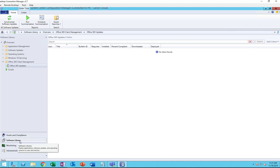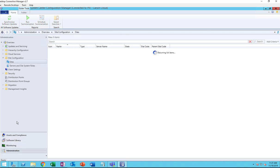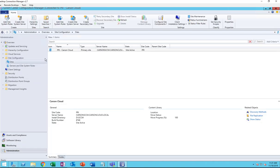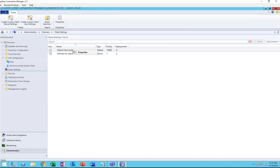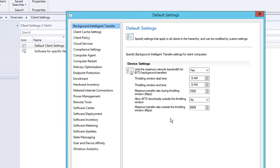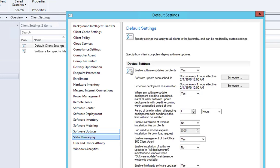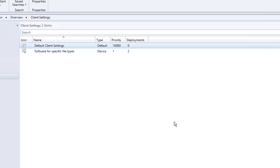The first thing is to make sure your client settings are configured for Office 365. Go to Administration and then Client Settings. I'm going to go with the Default Client Settings, go to Properties, and it should be under Software Updates. Here it is — 'Enable management of the Office 365 client agents' — you want to make sure it's set to Yes. That is already configured.